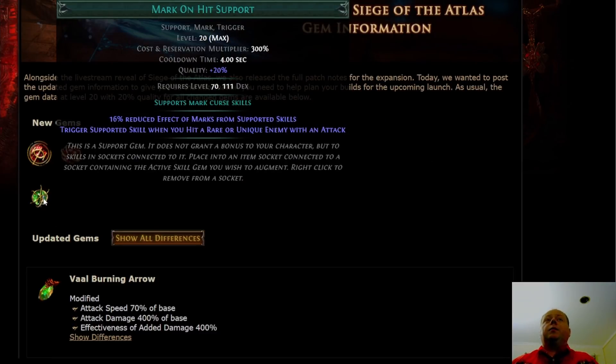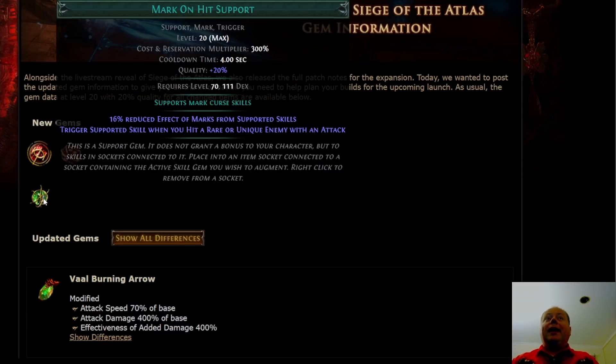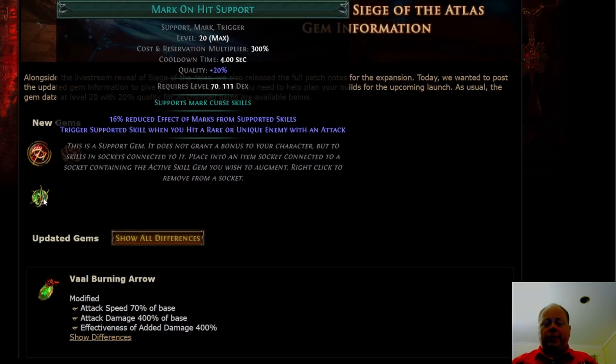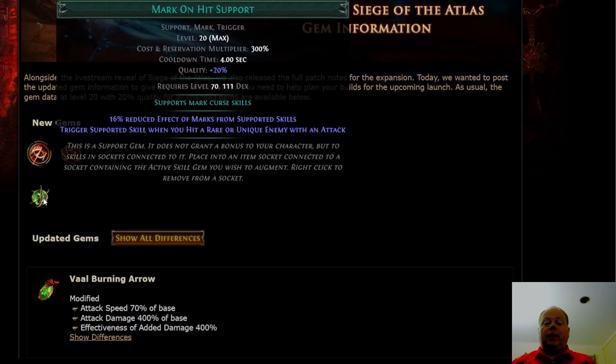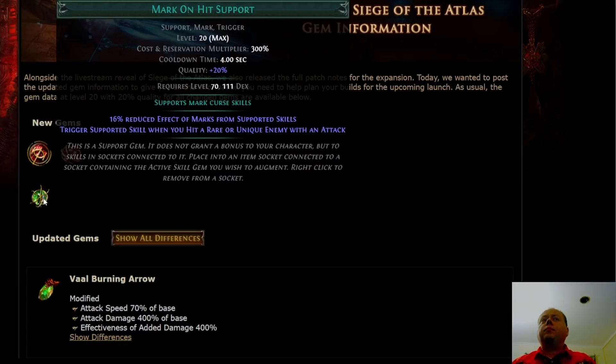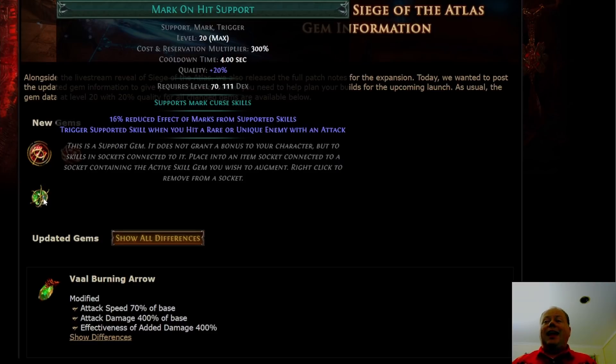Lastly, we have Mark on Hit Support. Mark on Hit Support is going to be a lot weaker than some of us initially thought, although it's probably still good enough to use. This triggers a supported skill when you hit a rare or unique enemy with an attack. It has a four-second cooldown, and its cost multiplier is 300%. Every time you hit a rare or unique enemy with an attack skill, it will trigger Mark on Hit Support. It's going to drain a big chunk of mana when it goes off, and that's going to be once per four seconds.